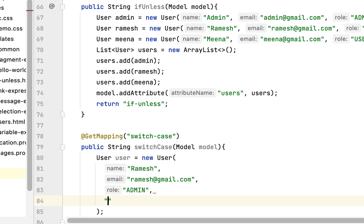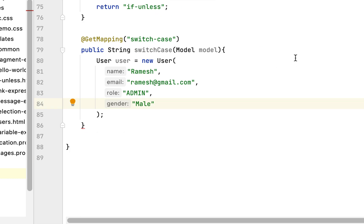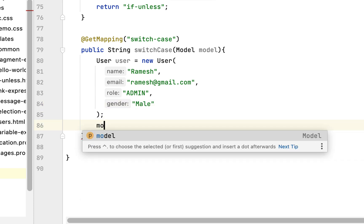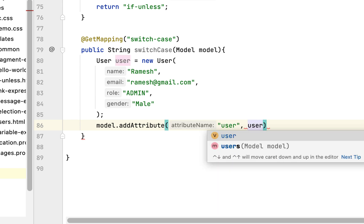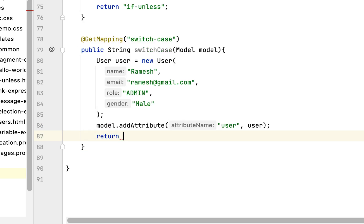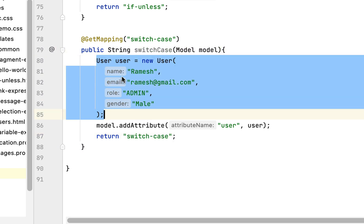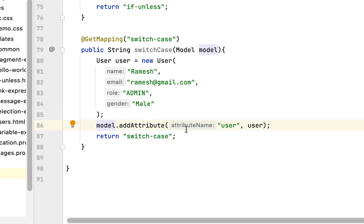Let's set gender as male. Now we have created a user object. Next, let's add it to the model: model.addAttribute with attribute name 'user' and the actual user object. Then let's return the view name 'switch-case'. We have created the handler method — it handles HTTP GET requests at /switch-case, adds the user to the model, and returns the switch-case template view name.